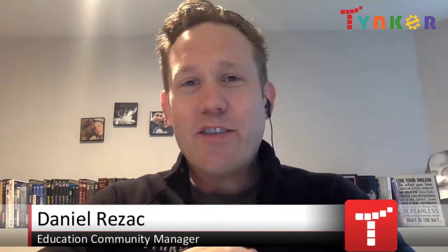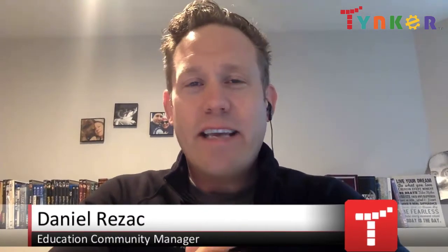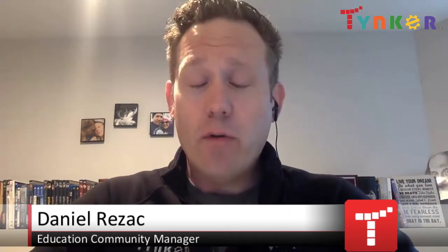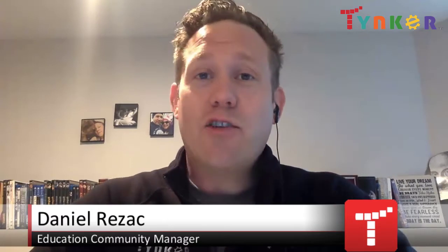Greetings, Tinker teachers. This is Daniel Rezac, the Education Community Manager for Tinker, and this video is going to walk you through how to add students to a classroom using the join code, which is one of the easiest and most efficient ways to add students to a class.